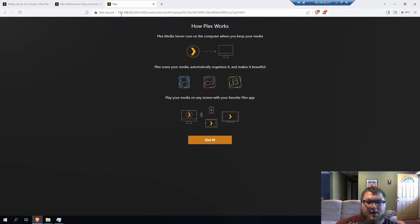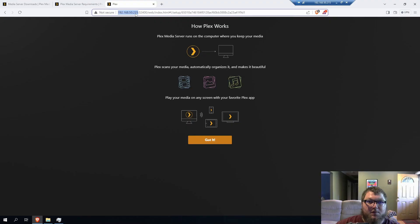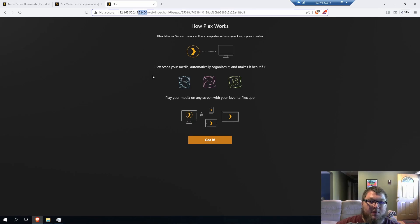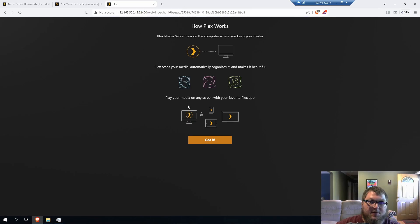Okay, so like I was saying, my machine's hosted on 192.168.50.215, but your machine's going to be whatever your IP address is for it. So whatever the IP of your machine, and then it's going to be colon 32400. That'll bring you over to this page. It would ask you to sign in, and then we can start doing the setup.